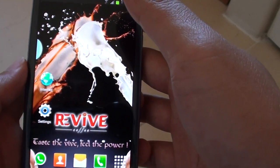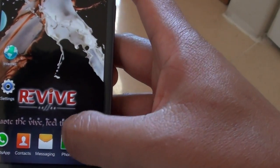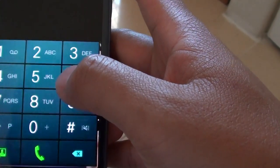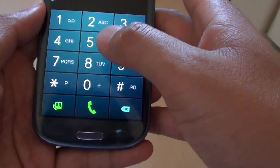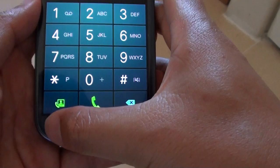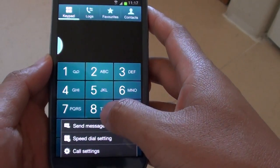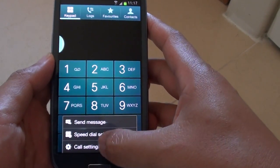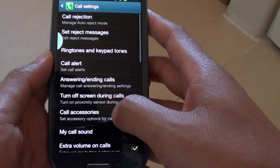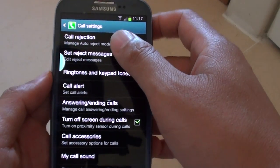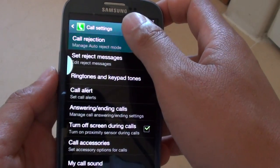simply go into the phone application, then tap on the menu key, then select call settings, now tap on call rejection,